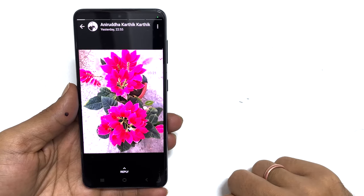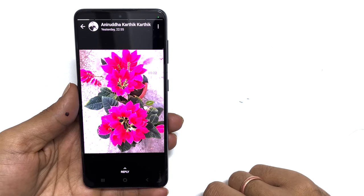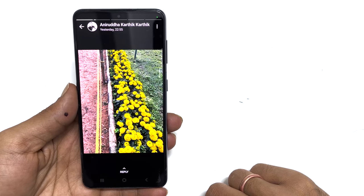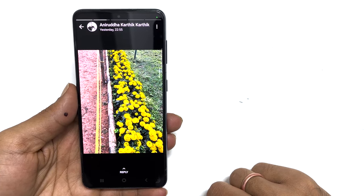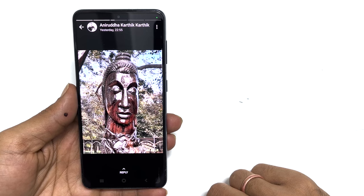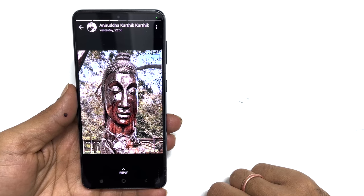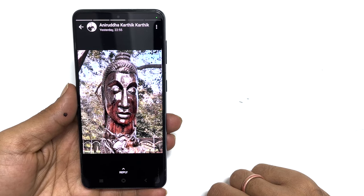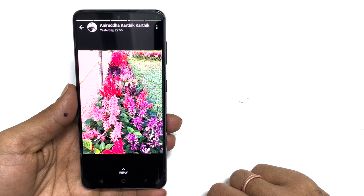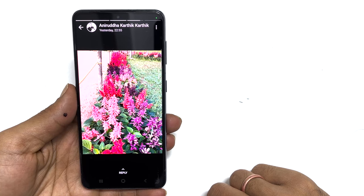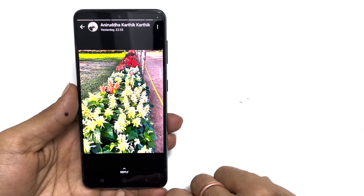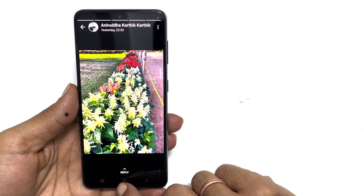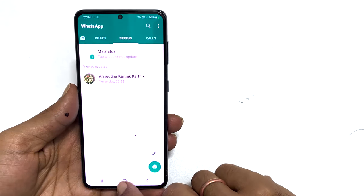One of the first requirements to download the WhatsApp status video or photo is to watch the status video or picture. Also, it is a good practice to take the consent from the person who uploaded the status before saving it on your phone or resharing it. Now, let's get started on saving WhatsApp status media files to your Android phone.